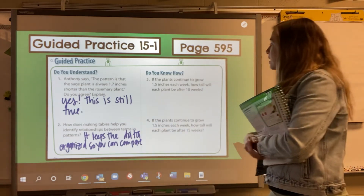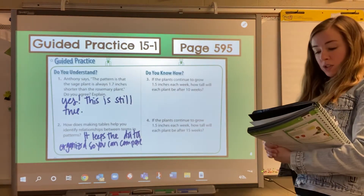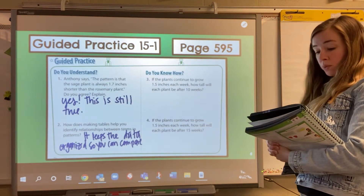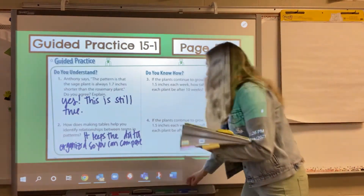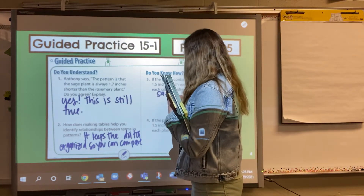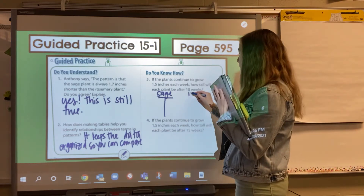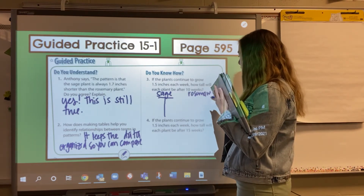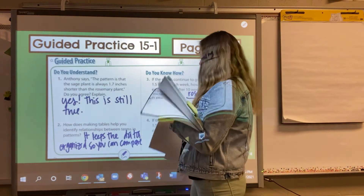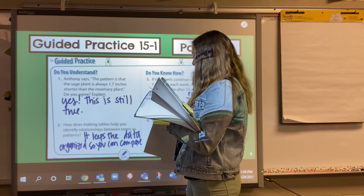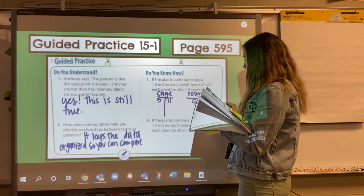Step three: if the plants continue to grow 1.5 inches each week, how tall will each plant be after 10 weeks? We're going to create a little t-chart — one for the sage plant and one for the rosemary plant — and extend it to 10 weeks. At five weeks, the sage plant was at 11 inches and the rosemary plant was at 12.7 inches.